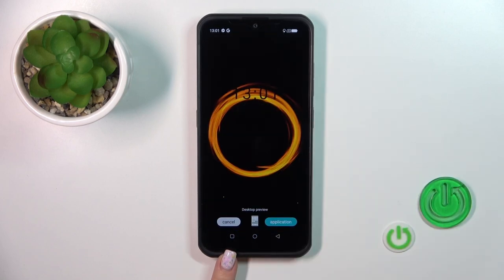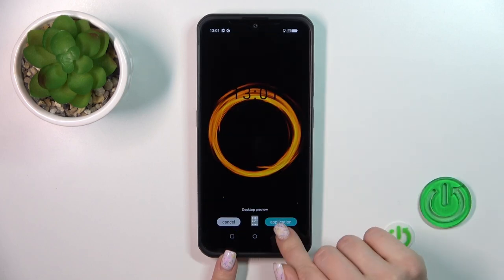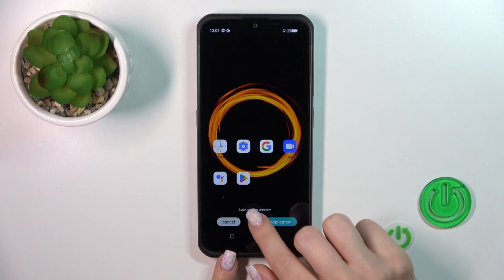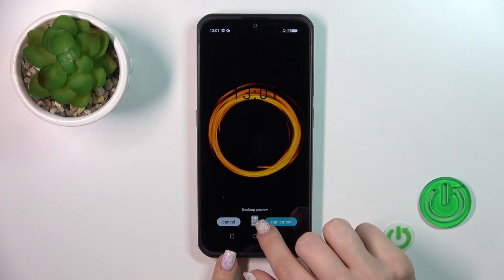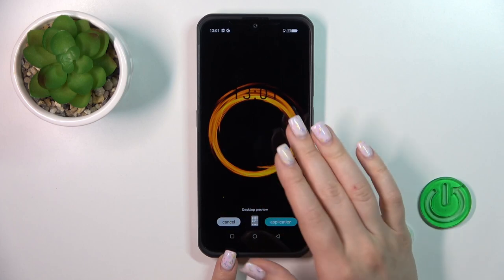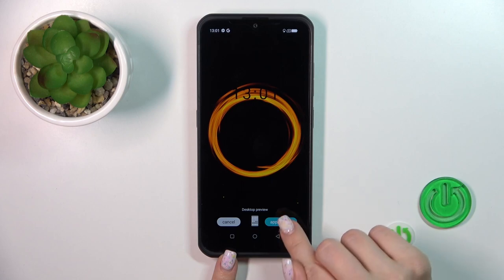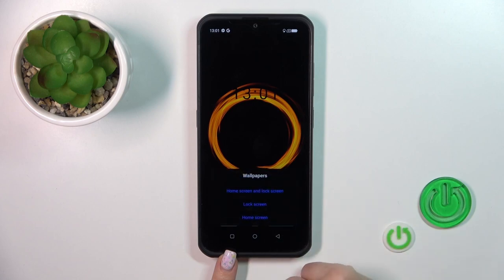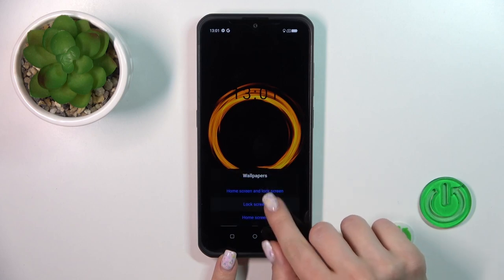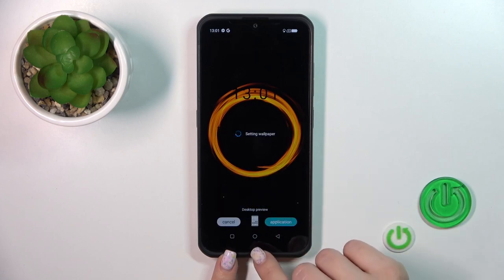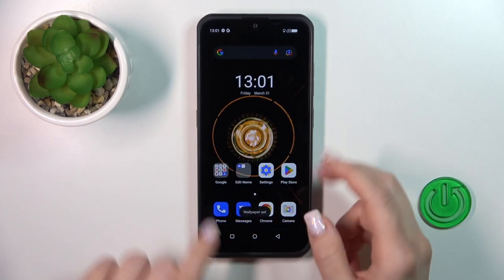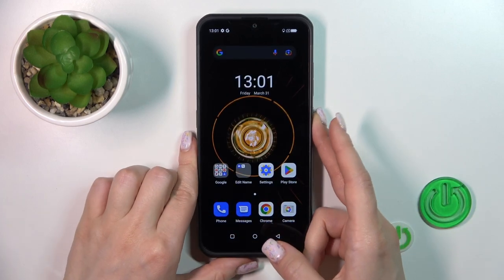For example, let's use one of these. We can see a preview of how that will look on the lock screen or home screen. Click Apply and select Lock Screen.